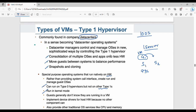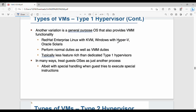Type 1 runs in kernel mode. It provides traditional OS services like CPU management and memory management. A variation of Type 1 is a mixture of OS plus VMM — for example, Linux with KVM or Windows with Hyper-V. It performs normal OS duties as well as VMM duties.